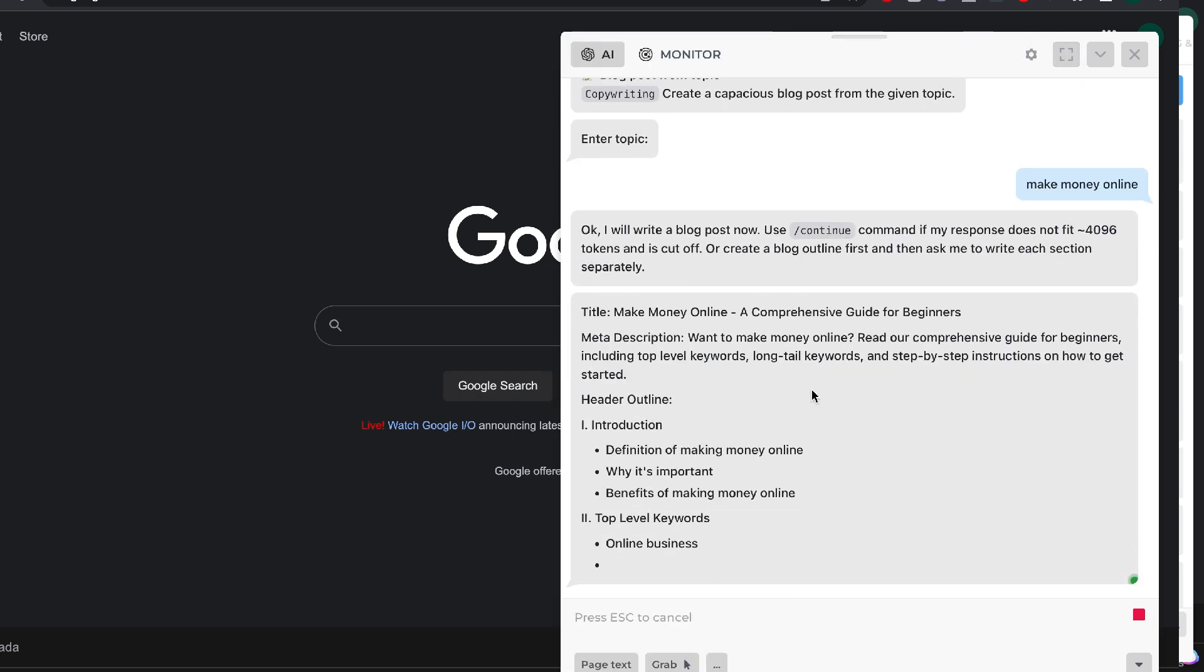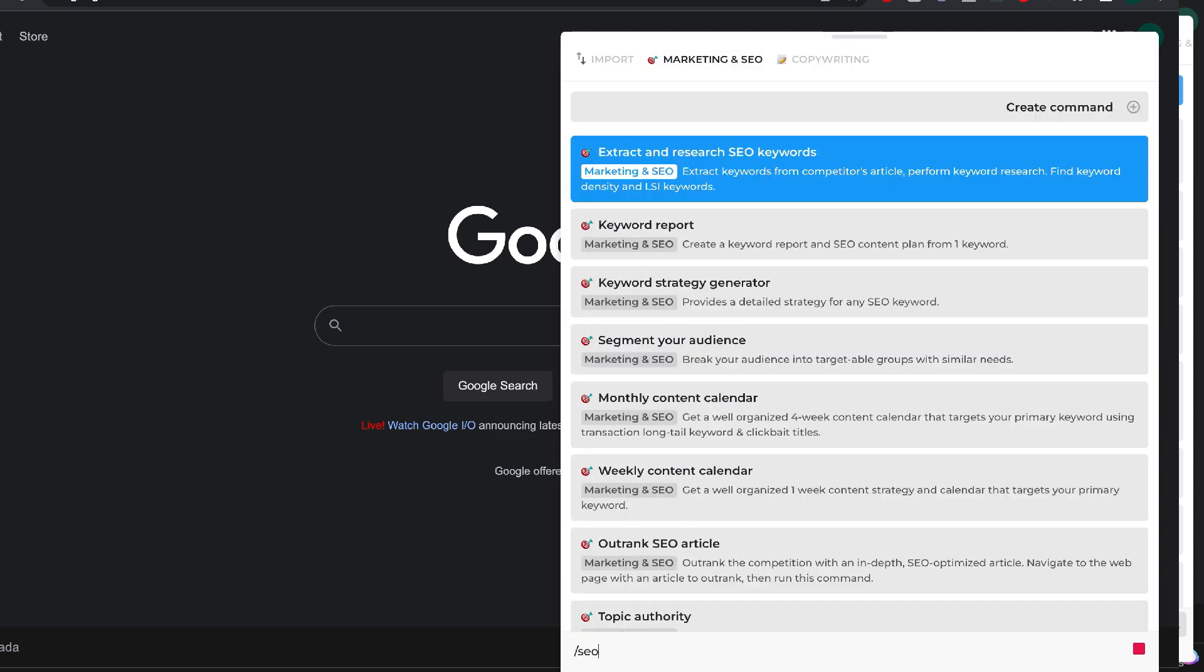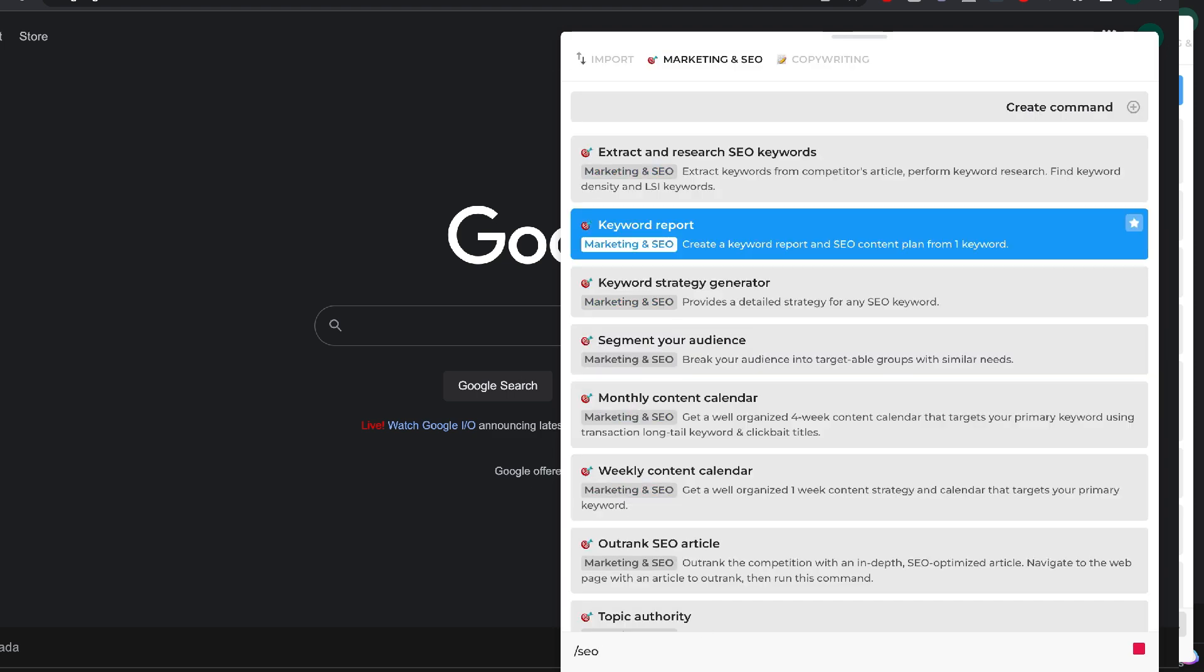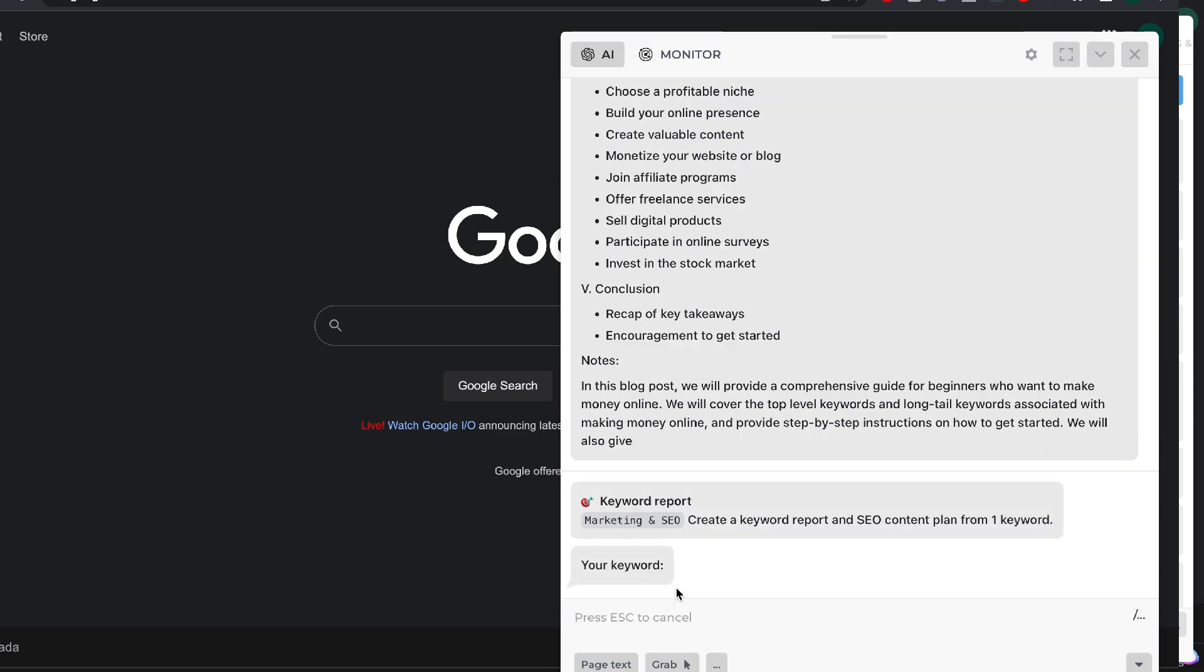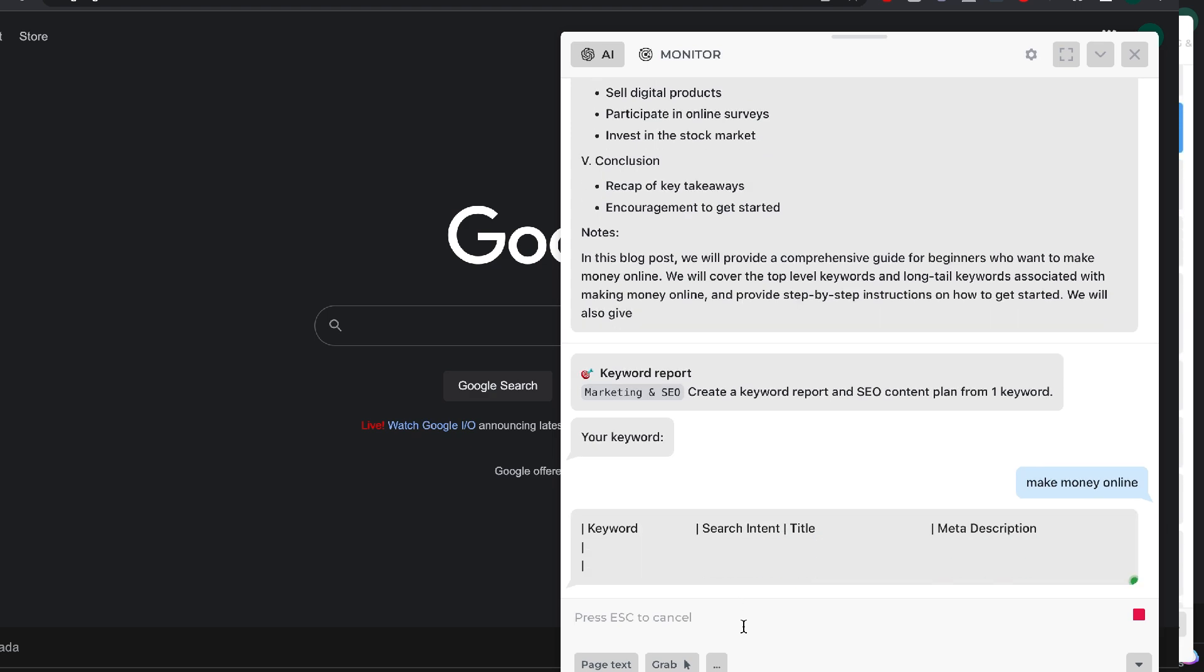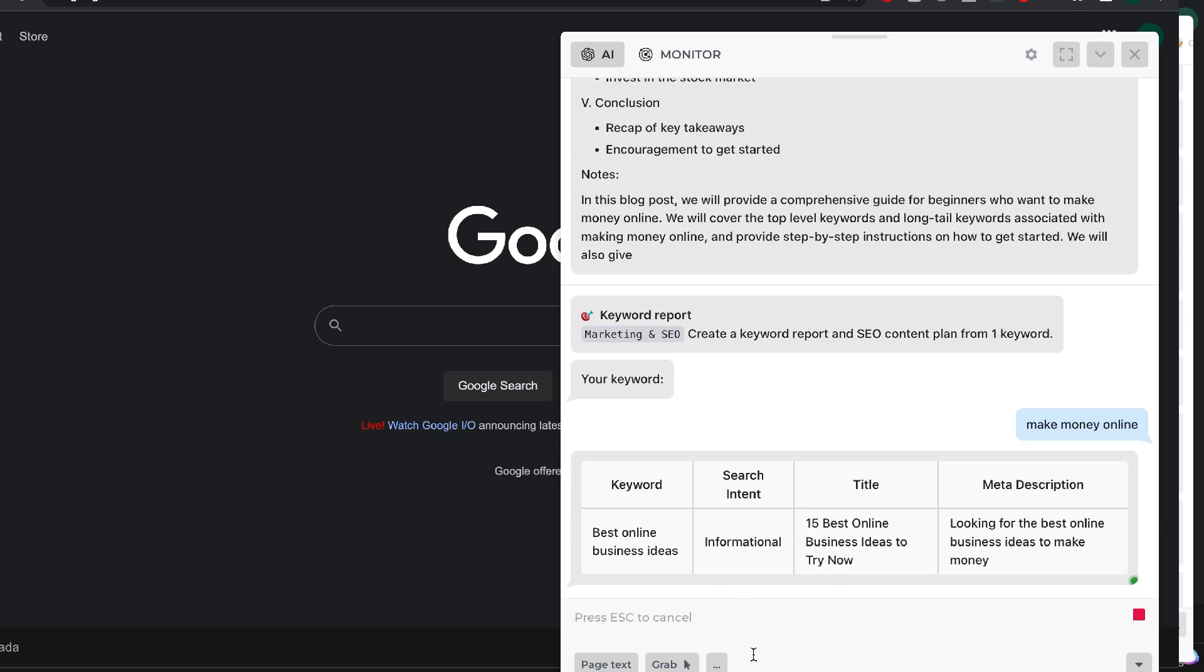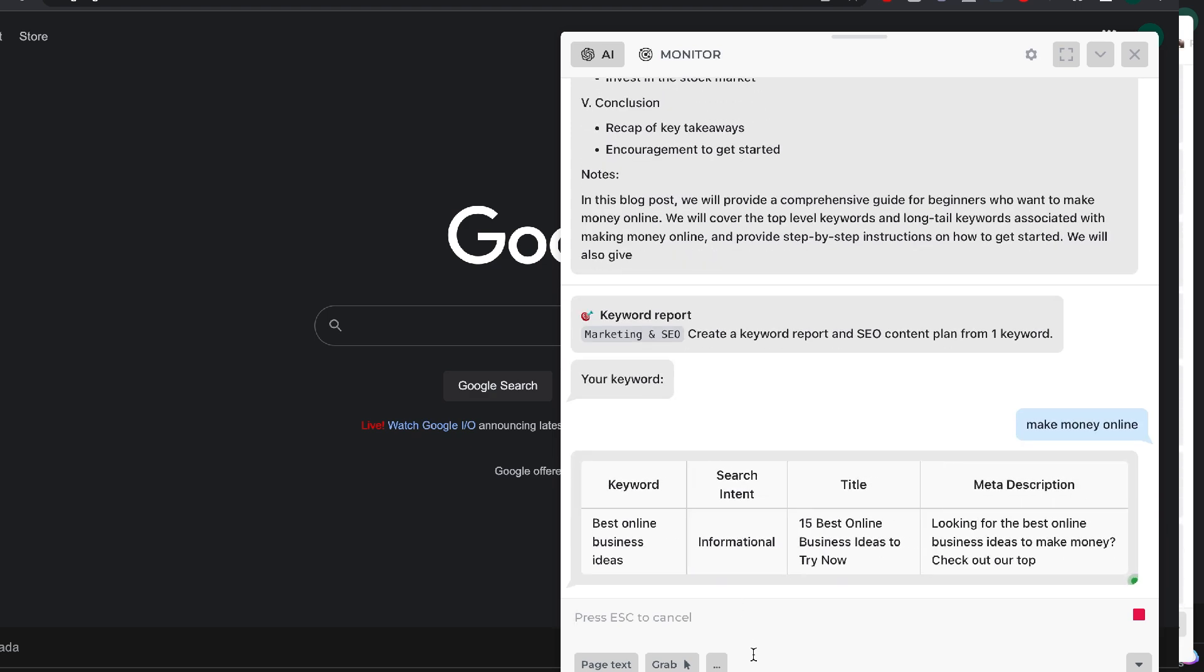You can monitor different websites for price changes, you can spy on your competitors, and you can set up metrics that you track for competitor websites. There's a lot of different use cases that you have with Harpa AI and a lot of different things that you can do with this powerful Chrome extension.